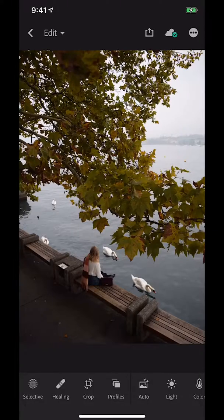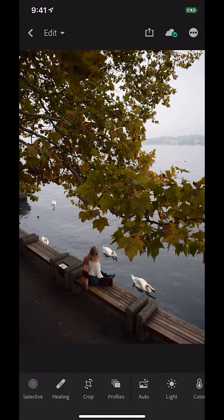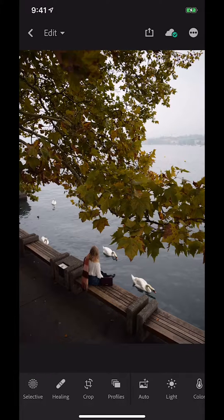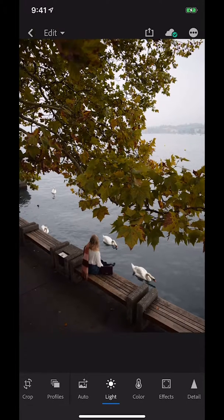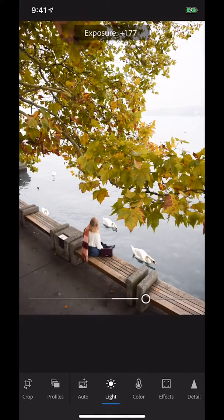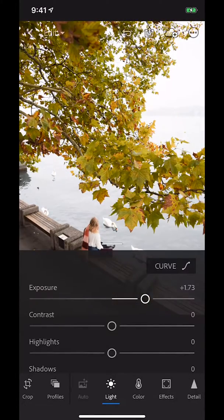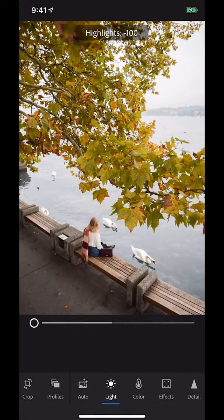I am now in my Lightroom mobile app and I've opened up the photo that I'm going to be working on today. I do have another IGTV episode that goes through my editing process in more detail - I will link to that in the description. Today I'm just going to go through it quickly and then show you how to save it as a preset. The first thing I look at is my lighting and I usually bring the exposure up a little bit and bring highlights all the way down.